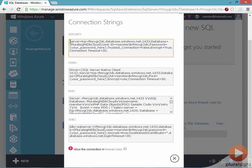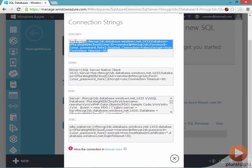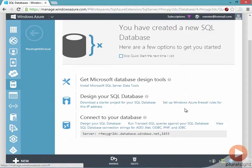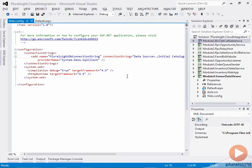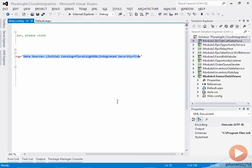So here's ADO.NET, which I would be using for my code, but you can also do this with PHP and JDBC. So I can take this entire value, and I'll be putting this into my application code. And now switch to Visual Studio and change this connection string to no longer be pointing locally, but instead be the value given to me by Windows Azure.